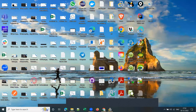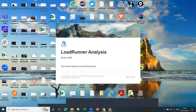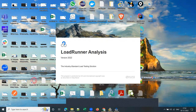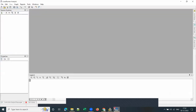I'm closing the Controller and quickly opening the Analysis component as well, just to make sure installation is successful. We can see that the LoadRunner Analysis component is also launching successfully.